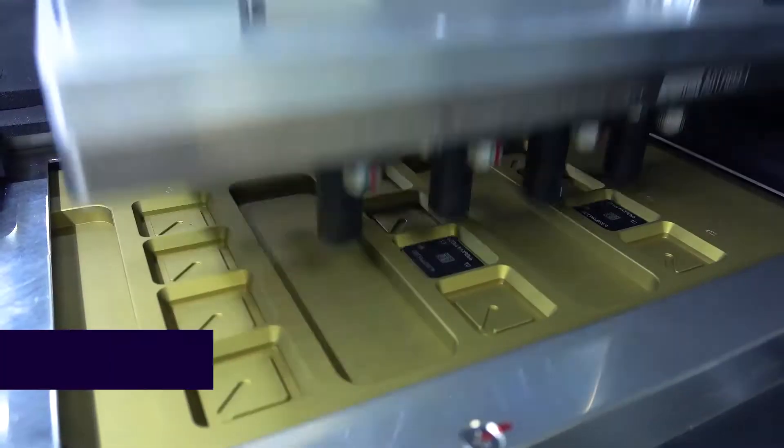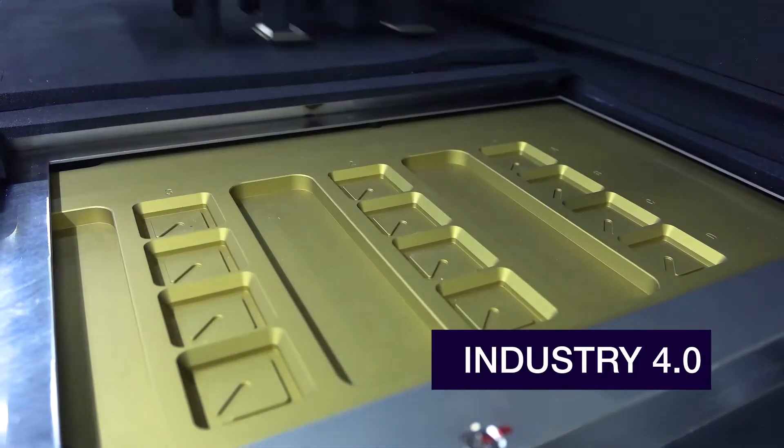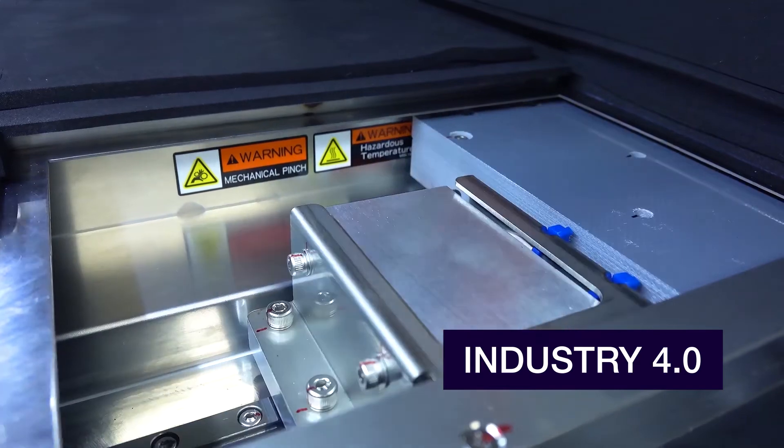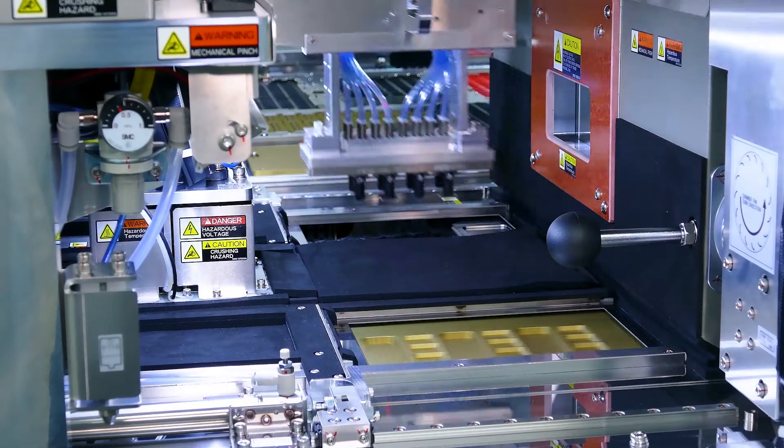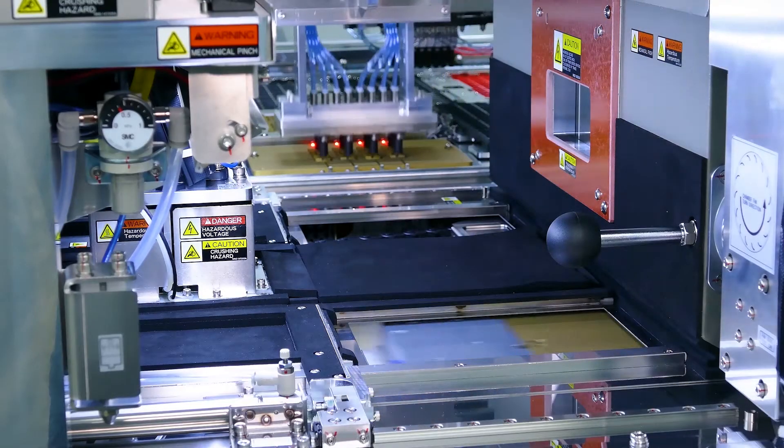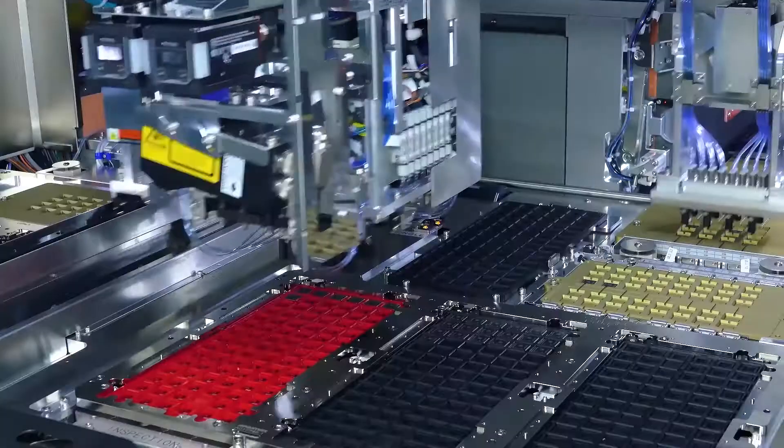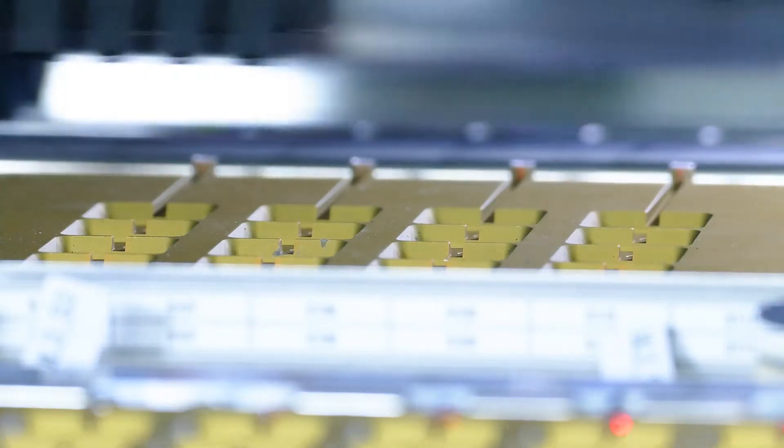This solution is built on Industry 4.0 concepts that weave together intelligent software and hardware features to improve overall manufacturing efficiency.